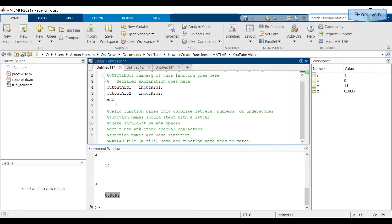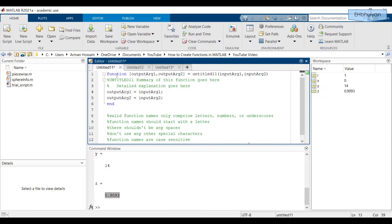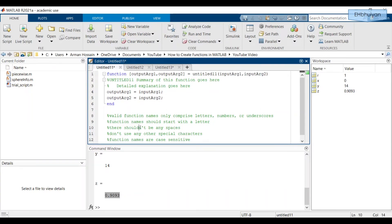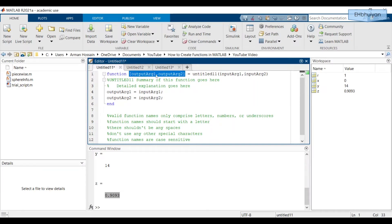I wrote out a couple of things as comments under a function outline, and these are some guidelines to follow when you're writing your function. Let's go over them. Functions always start with the word 'function', then you have your output names. If you have more than one output, you need to have brackets with your various output names separated by commas.